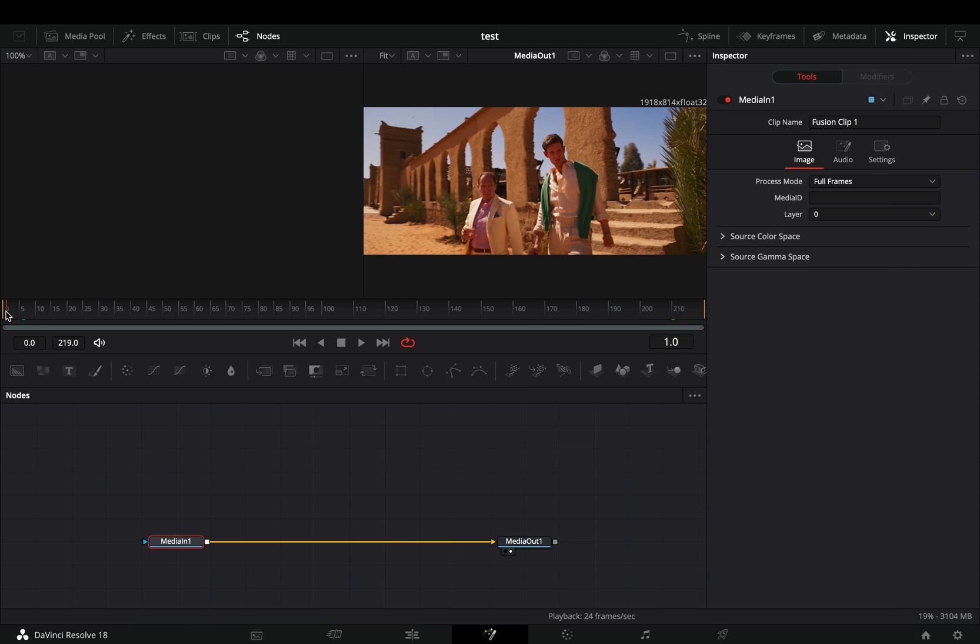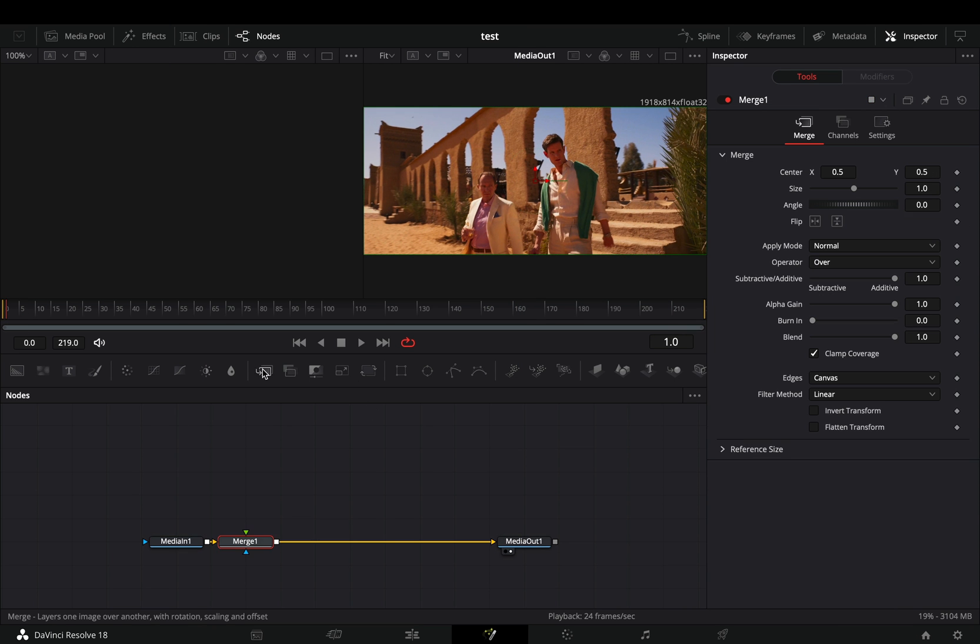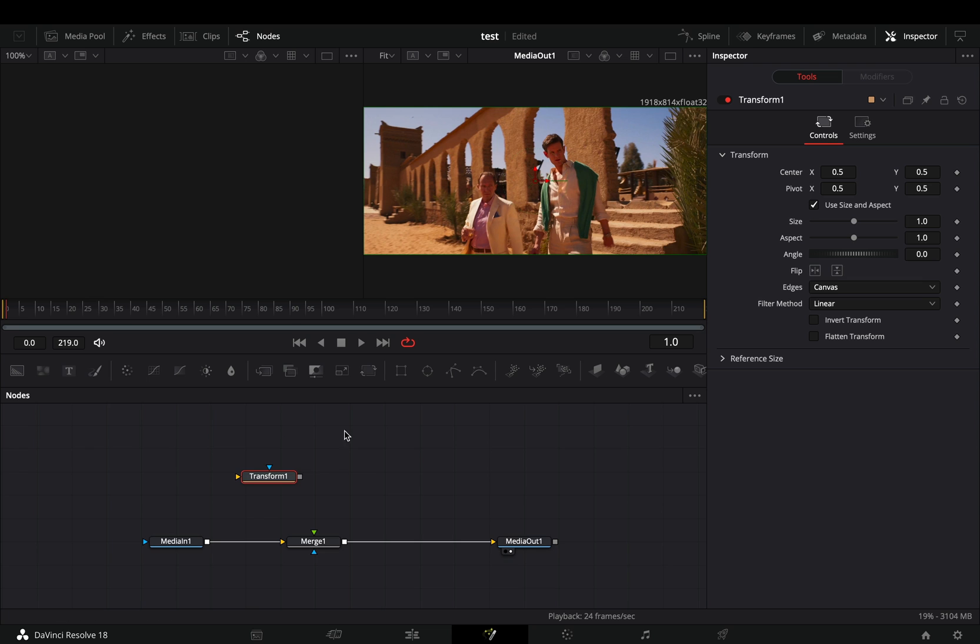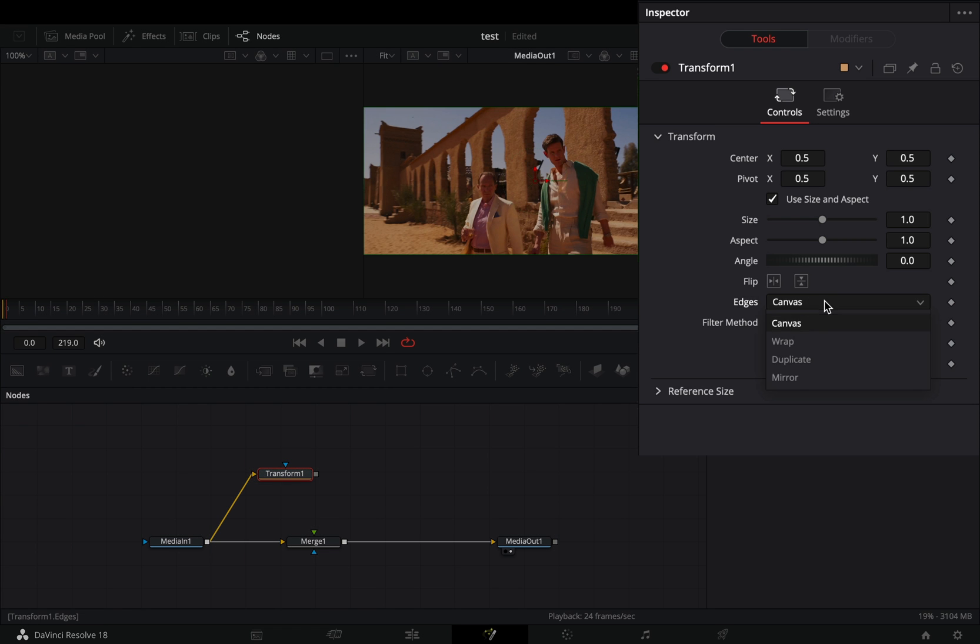Open your clip in the fusion page and add a merge node. Bring a transform node in empty space and connect your clip to this. Change the edge to mirror.